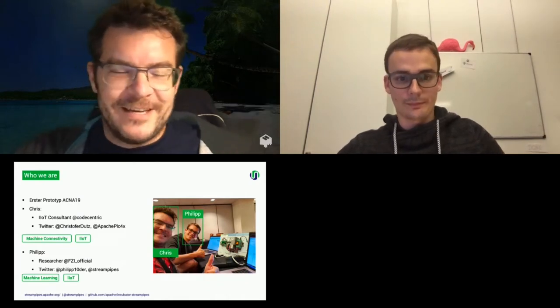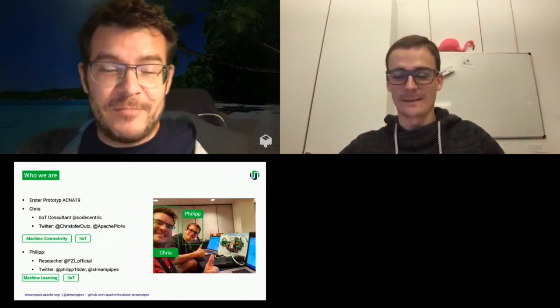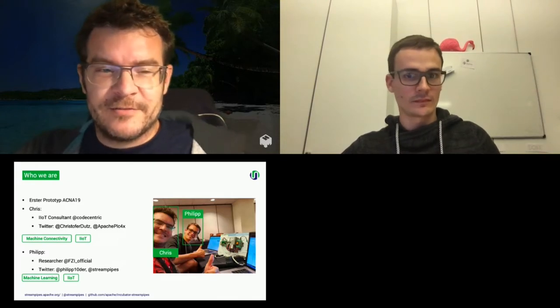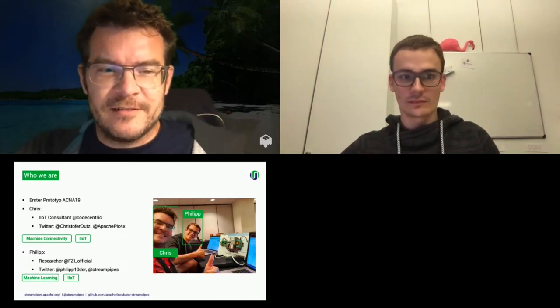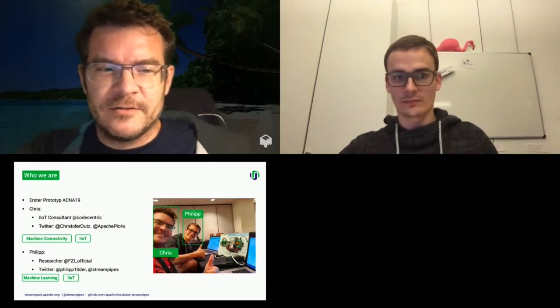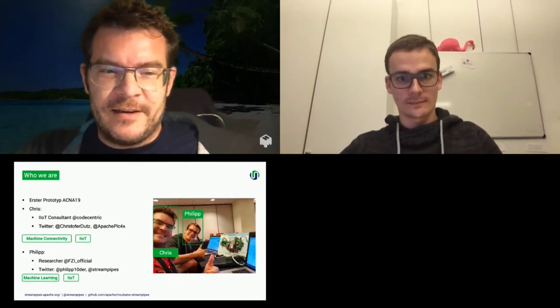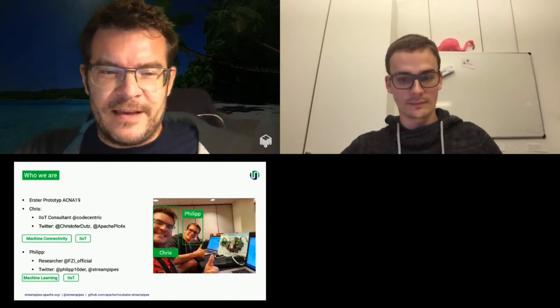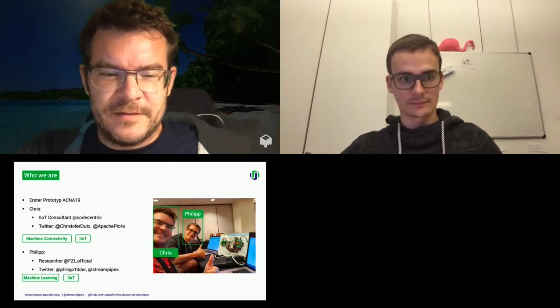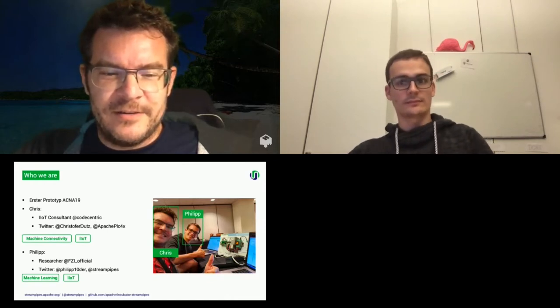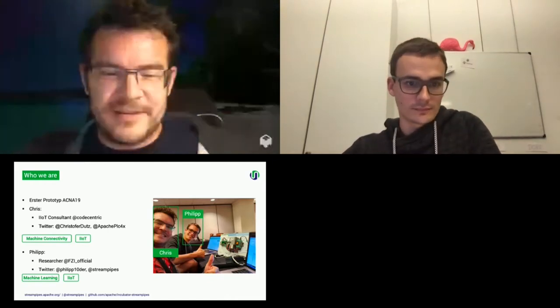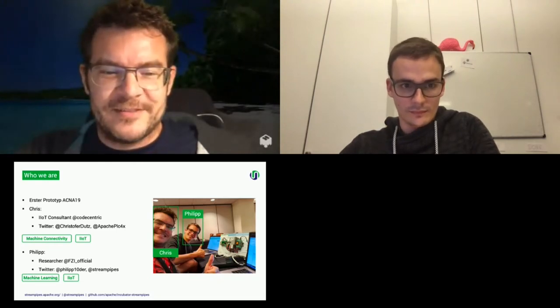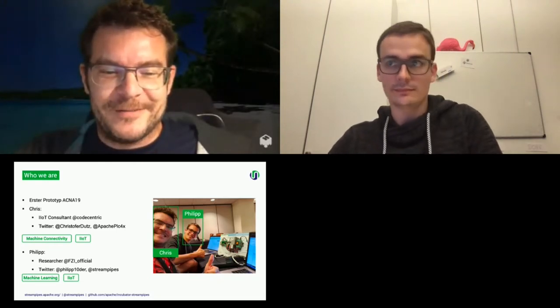Yeah, hi. My name is Chris. I work as an industrial IoT consultant at CodeCentric. And I love everything that has an IoT in it. If it's IIoT or just IoT, but everything, as soon as it's hardware, I love it.